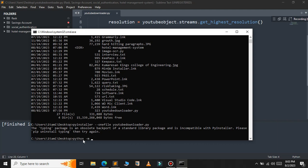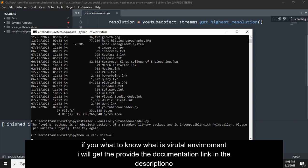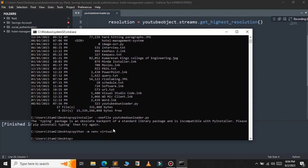Just type python -m venv and give a name for our virtual environment — I'll call it 'virtual.' Press Enter and wait for a few seconds; it will create the virtual environment. As you can see, our virtual environment is created.